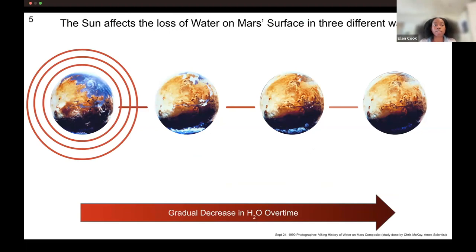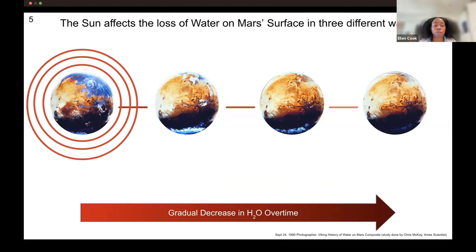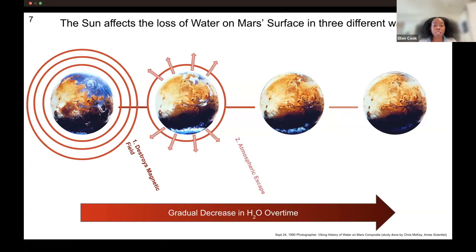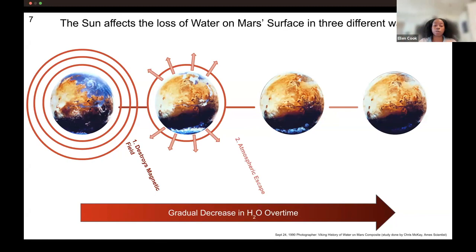We define that gradual decrease in water as the aridity gradient of Mars, and it is mainly due to the sun, which affects this gradient in three different ways. These rings around Mars signify the magnetic field — the protective ring around Mars. Like our planet, Mars also had a magnetic field that protects from solar material expelled from the sun. Over time, solar winds destroyed the magnetic field, creating a less protective layer around Mars, which causes atmospheric escape. Solar winds are now able to penetrate past the magnetic field and into the atmosphere, sweeping it away and causing it to disperse into space.